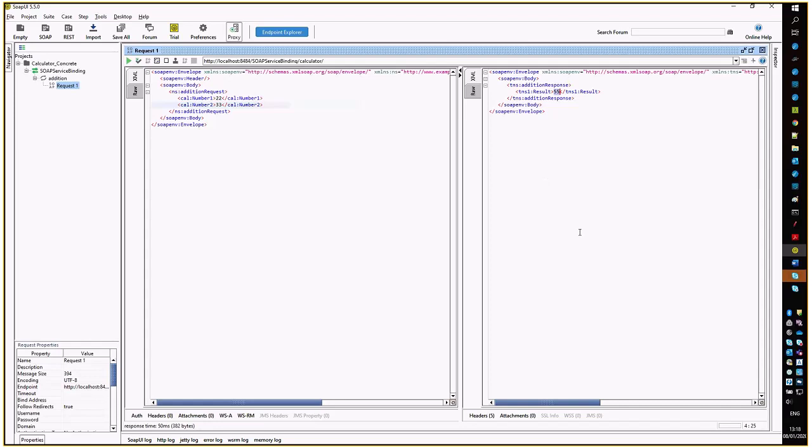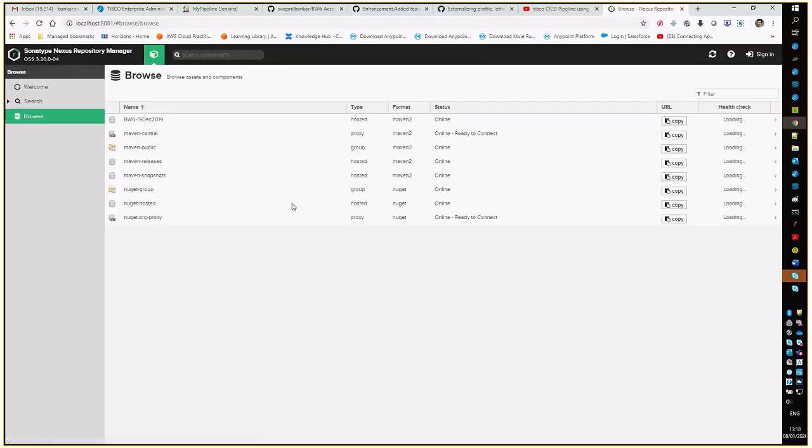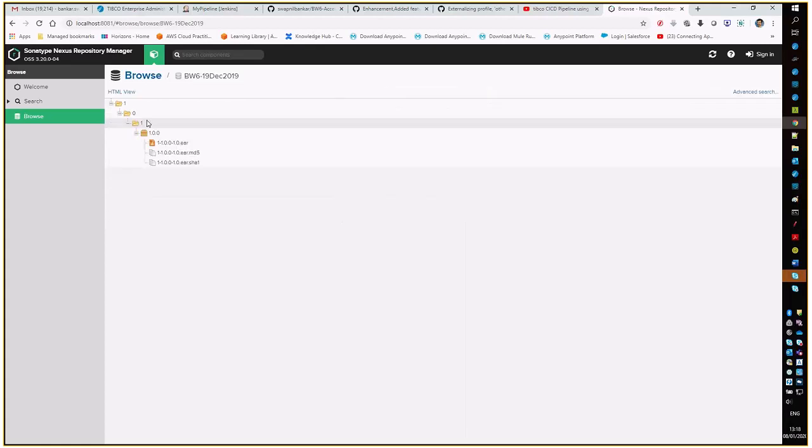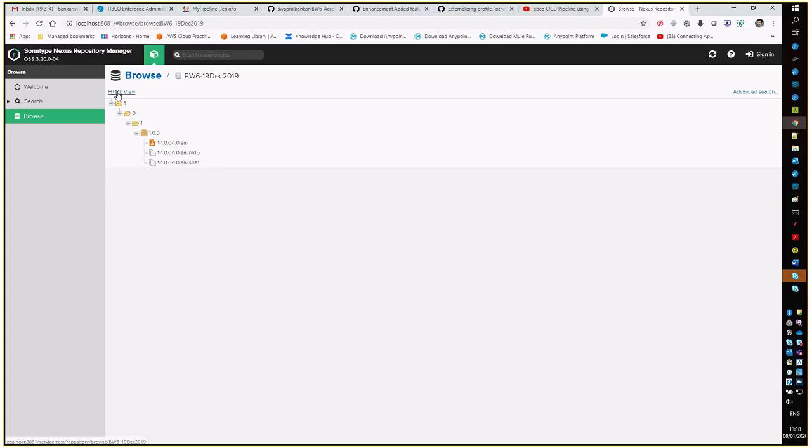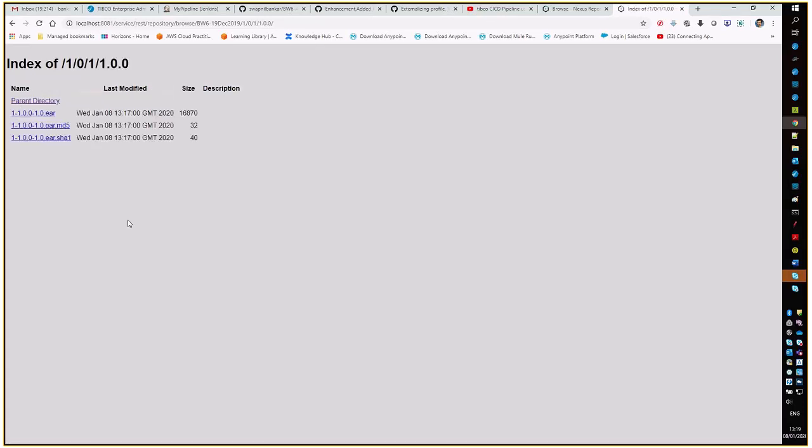The service is also running successfully. The endpoint or the application service endpoint is ready to be delivered to the consumers. The final portion is with respect to our Nexus repository. Here we are. The ER file has been reached over here. Let us have an HTML view which will show us the timestamp. Yeah, that is 117. The ER file has been delivered over here.